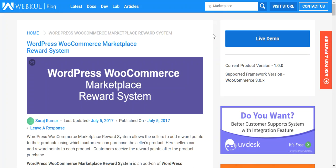Hello friends, welcome to the video tutorial of WordPress WooCommerce Marketplace Reward System plugin. With the help of this plugin, the store owner or the admin of the marketplace can provide functionality to the seller so that he can add or provide rewards on the basis of product purchase to customers. There are various other ways to provide reward points as well — including product purchase, product review, and new user registration.